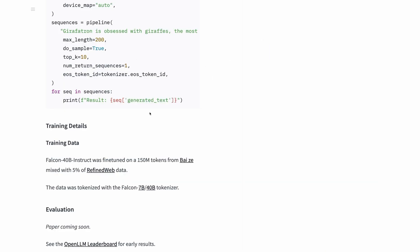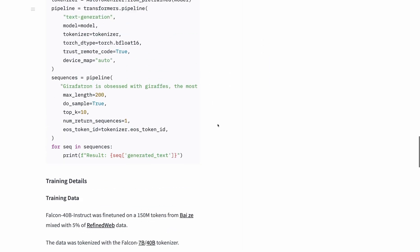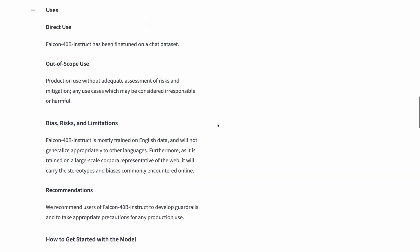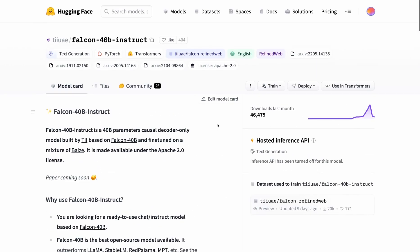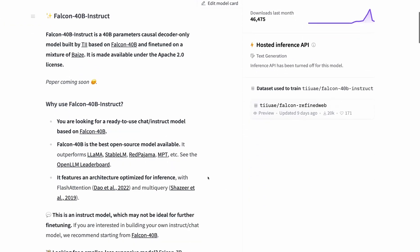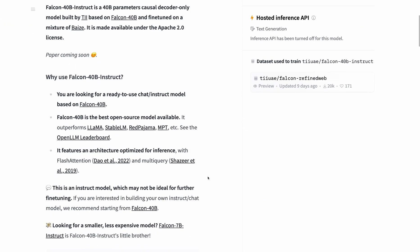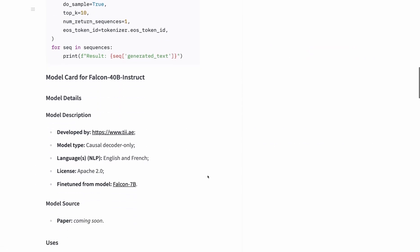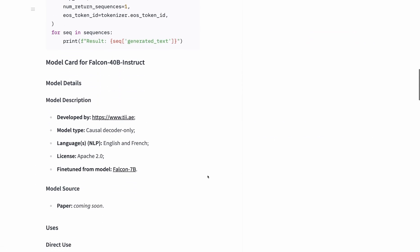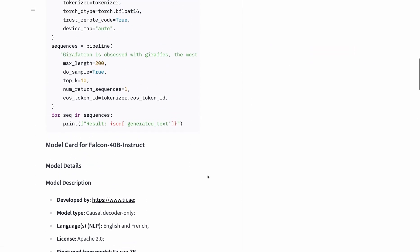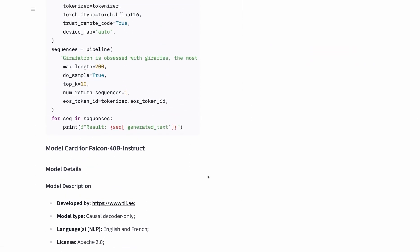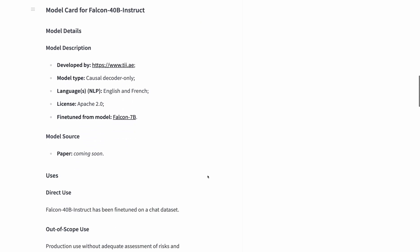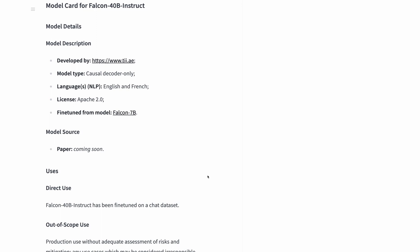Overall, Falcon is available to use and easy to get started with. There's example code on Hugging Face. As you can see here, I tried running the 40 billion instruct model on an 80 gigabyte GPU, I think it was the H100, but unfortunately the memory wasn't enough.